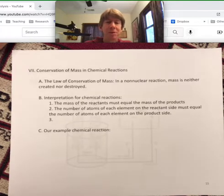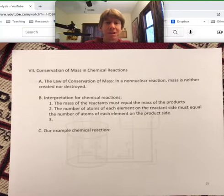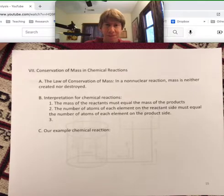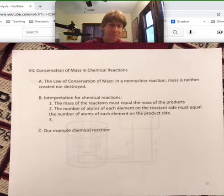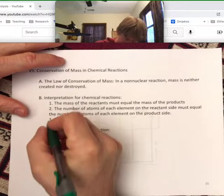The number of atoms of each element on the reactant side must equal the number of atoms of each element on the product side. And number three — number of molecules,